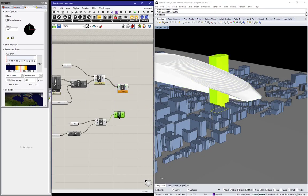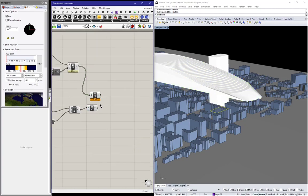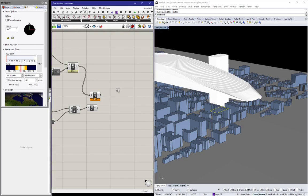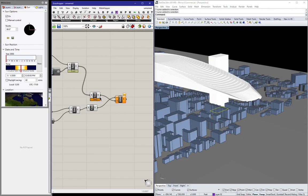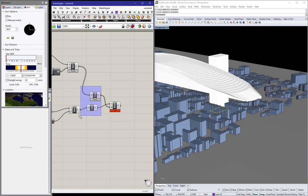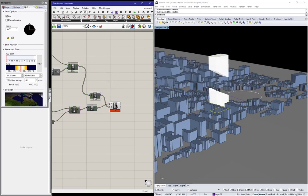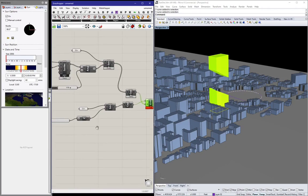So if we cap them, now we know we're operating in solid. Let's go to solid difference, right here. Put the subject into A and all the cutting ones into B. It might take a second or two to calculate.